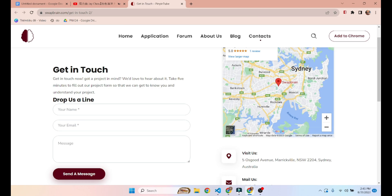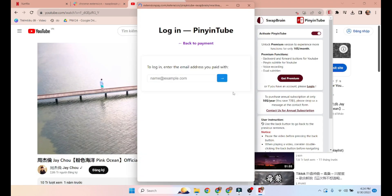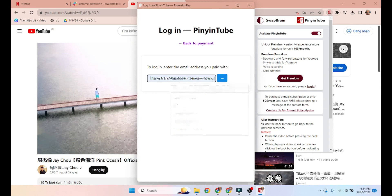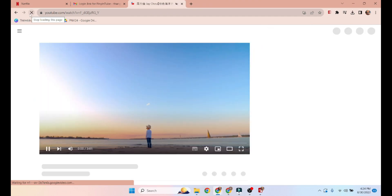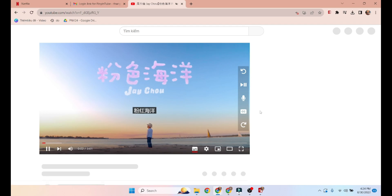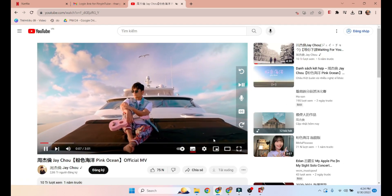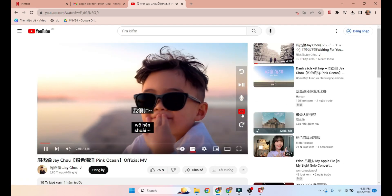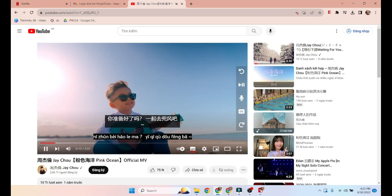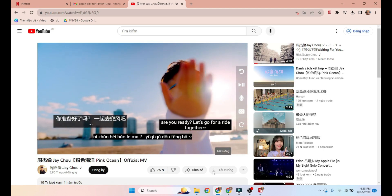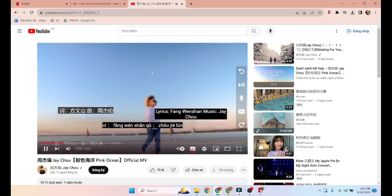Once you've done all that, you can use our extension on YouTube just like on Netflix. We hope you enjoy using our extension as you learn new languages — please feel free to provide feedback or suggestions.